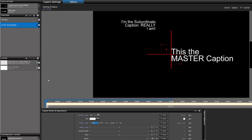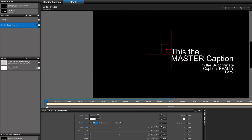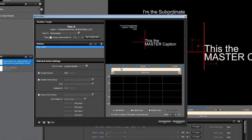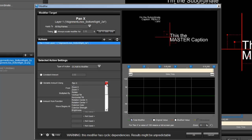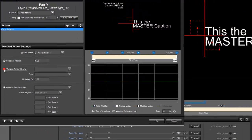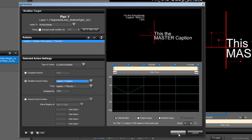Now I'm going to add a graphic, and I want the graphic to follow the caption around. First thing we need to do is assign the layer to the caption — just like we did for the subordinate caption. We do a right-click, add modifier, variable amount using caption X position, and we're already defaulted to caption 1. We do the same thing for Y: add modifier, variable amount using, caption Y position, and we're already on caption 1, which is what we want.